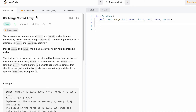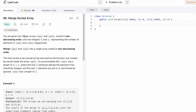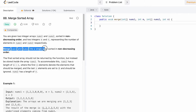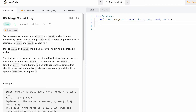Welcome to the channel. In today's video we're going to look at a LeetCode problem called 'Merge Sorted Array'. We are given two integer arrays nums1 and nums2, sorted in ascending order, and two integer variables m and n representing the number of elements inside nums1 and nums2. Our task is to merge nums1 and nums2 into a single sorted array in ascending order.